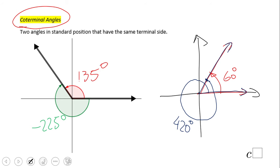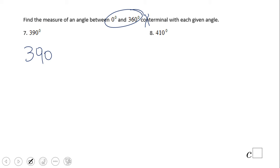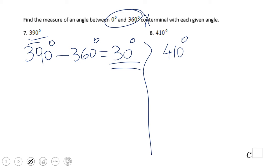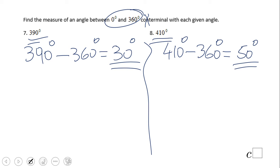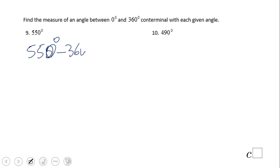Let's find the measure of an angle between 0 and 360 that is co-terminal with each given angle. For 390 degrees, subtract 360 and you get 30 degrees — so 30 and 390 are co-terminal. For 410, subtract 360 to get 50 degrees. For 550, subtract 360 to get 190 degrees, which is between 0 and 360.